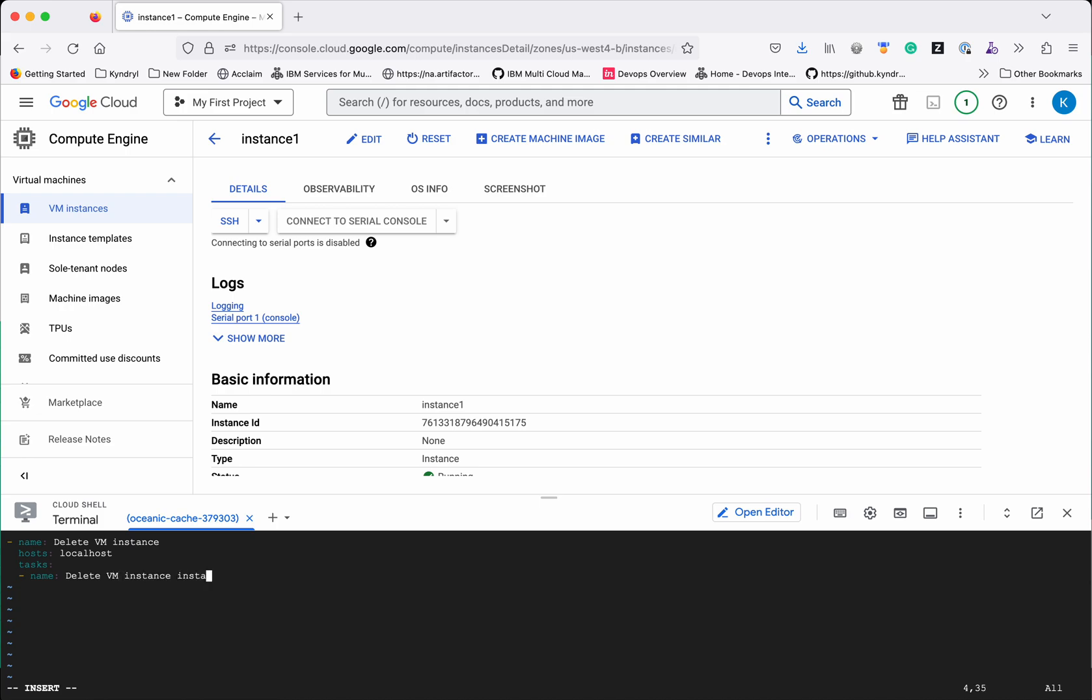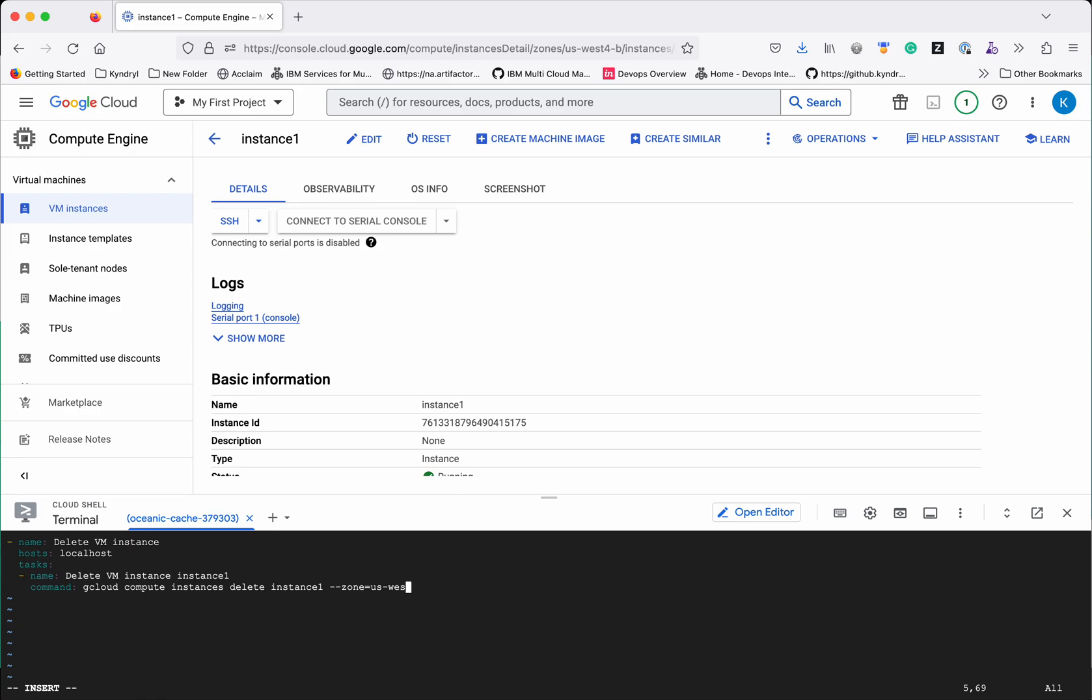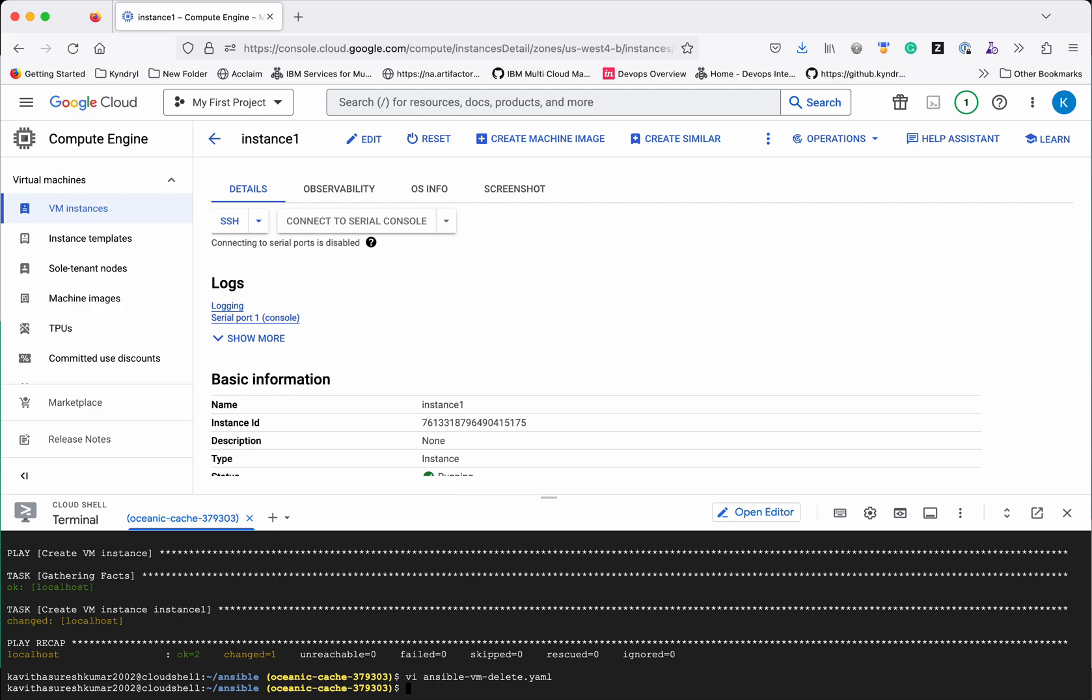Command gcloud compute instances delete instance1. Then we need to specify the zone name which is us west4b. We are good to go. So let us execute this playbook.